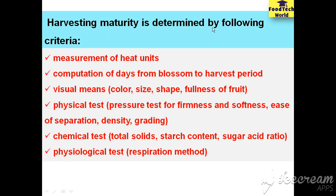Harvesting maturity is determined by the following criteria: by measuring the heat units; by computing the days from blossom to harvest periods; by visual means like color, size, and shape; by physical tests like determining the firmness and softness of a commodity using pressure tests, ease of separation, density, and grading.